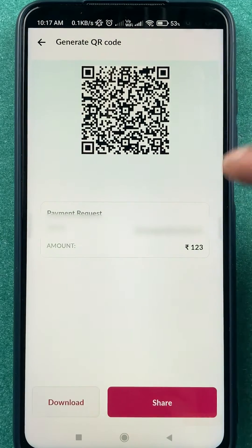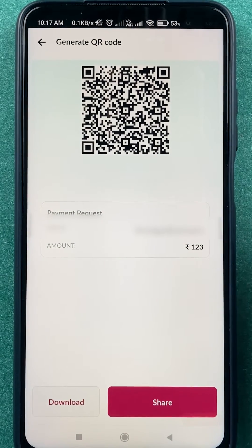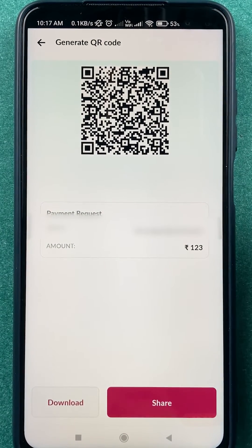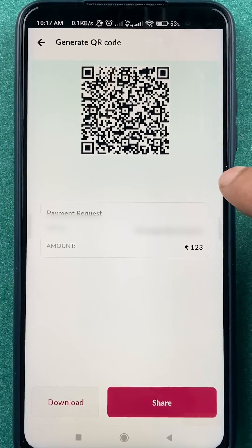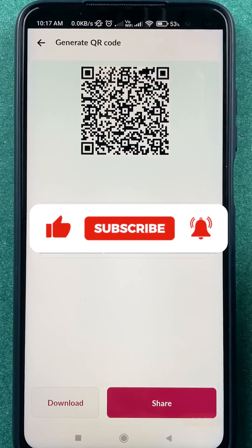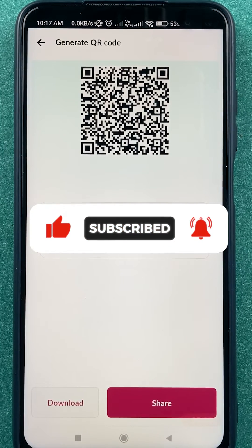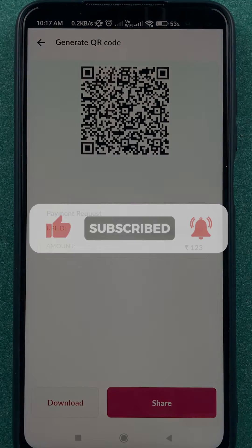These are the simple steps you have to follow if you want to generate a QR code in the Axis mobile application with a particular amount. That's pretty much it for today's video. If you like this video, hit the like button and don't forget to subscribe to my channel. I will see you all in the next one, thank you.